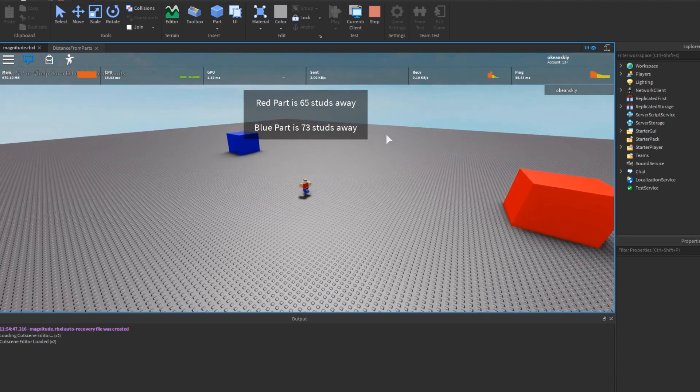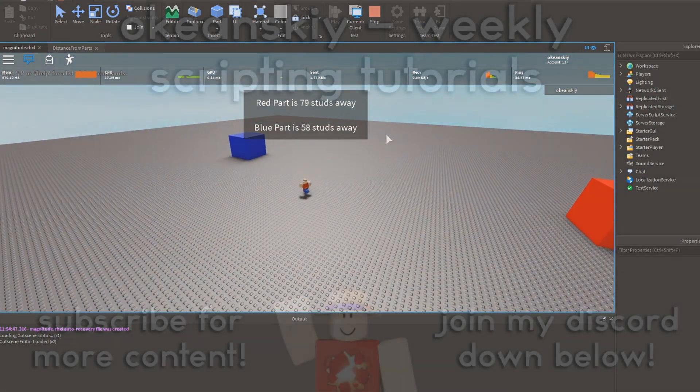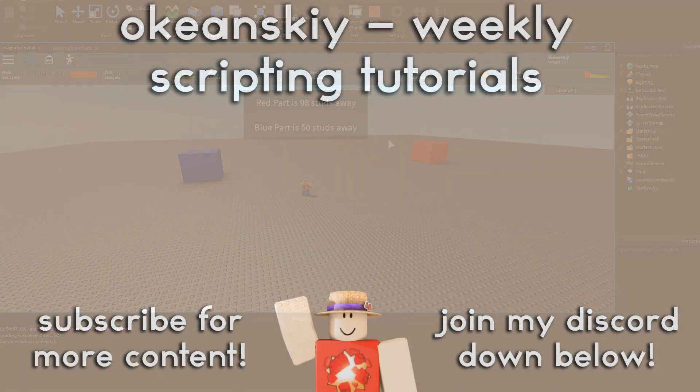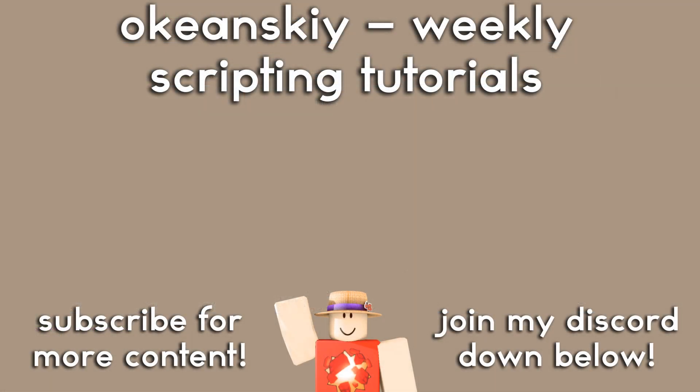I hope this video has proved to be useful to you, and I hope that you learned something new, whether it be about magnitude or vector objects or the math library. If you guys want to let me know what you want to see in the future, be sure to leave a comment in the comments section or you can join my discord and I can talk directly to you guys. As always, subscribe, and I hope to see you guys in the next video.